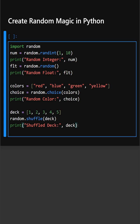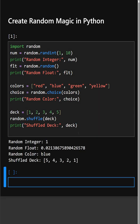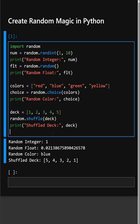Now we can see its output. As we can see, firstly it gave us the random integer, secondly a float value, thirdly it selected a random color, and fourthly it shuffled the deck list.